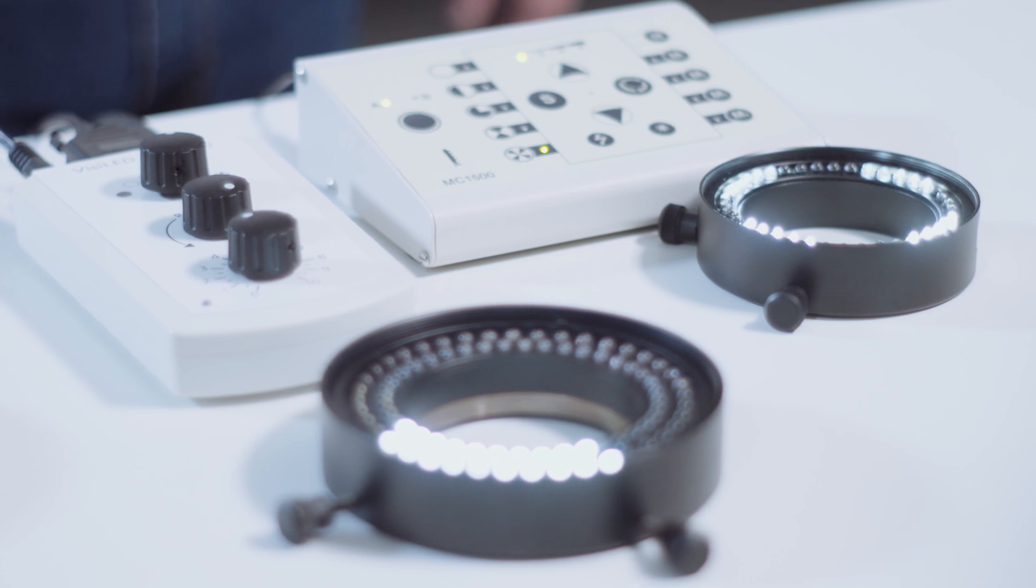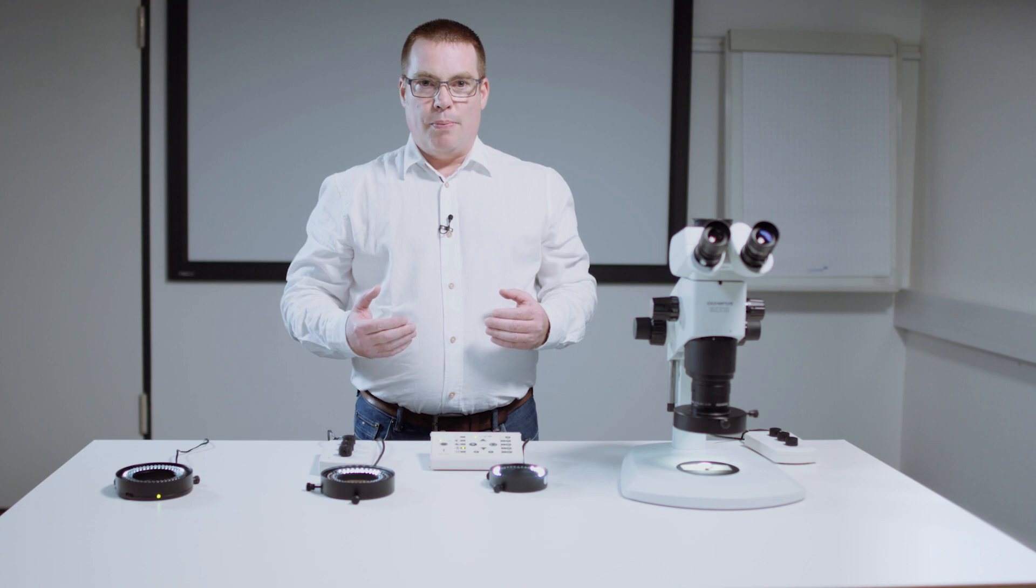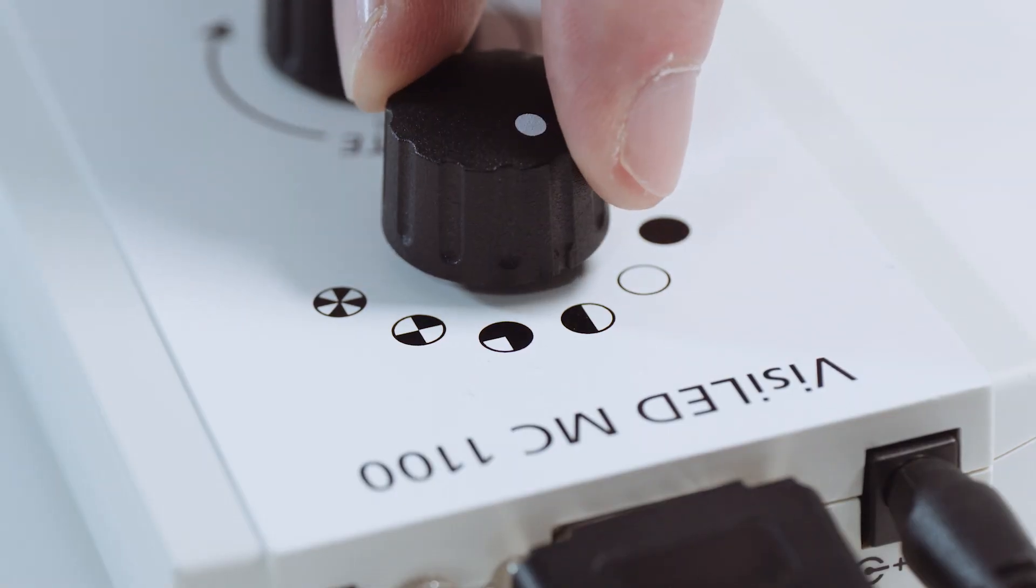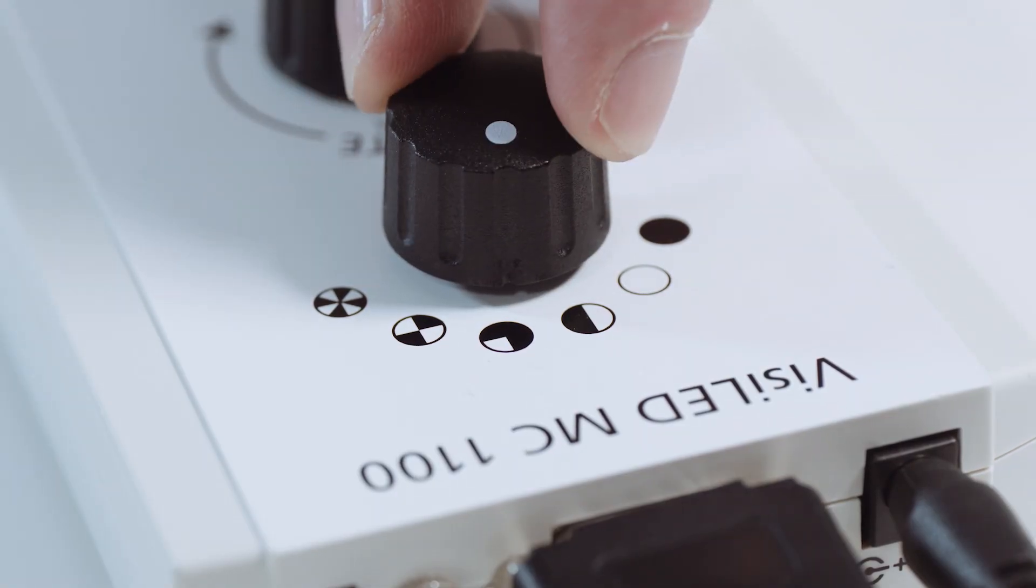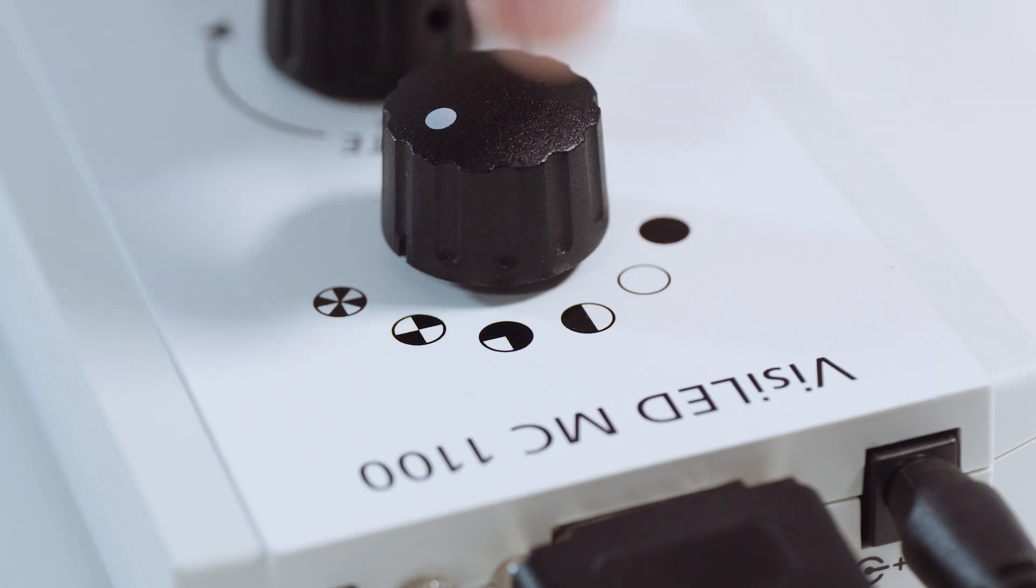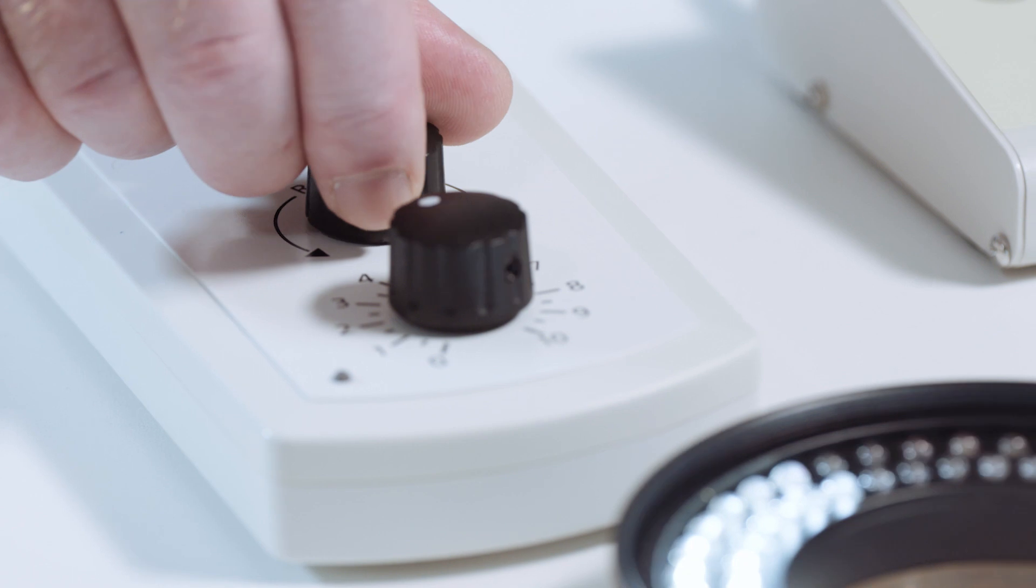Our MC1100 and MC1500 VZLED controllers offer a total of five different segment modes: full circle, half circle, quarter circle, two segments, and four segments. Each of these can then be rotated.